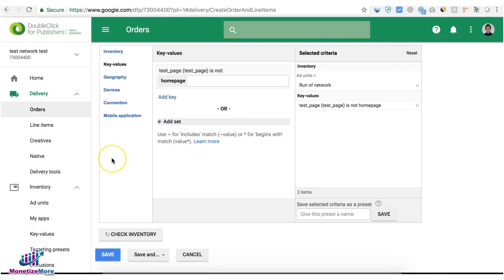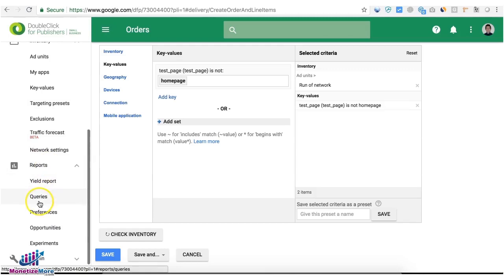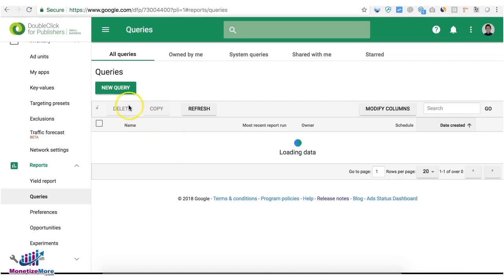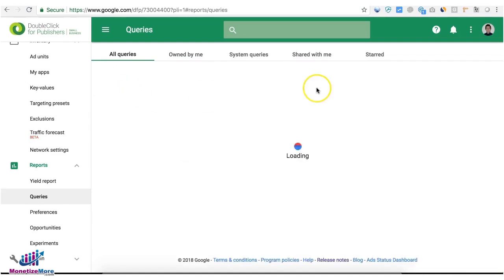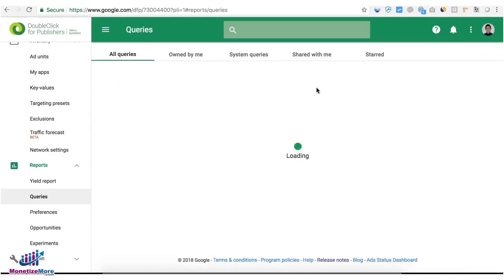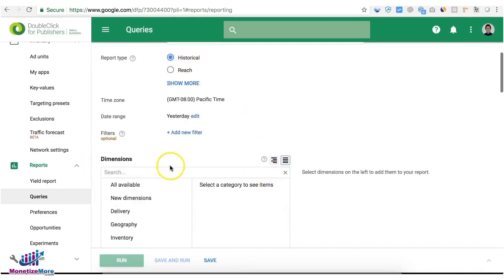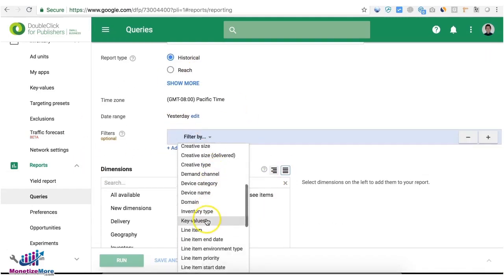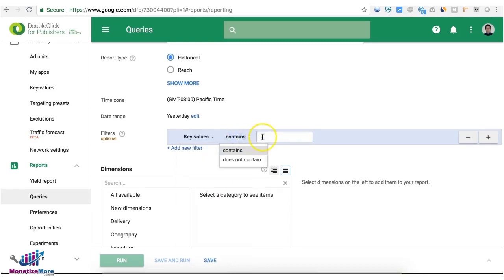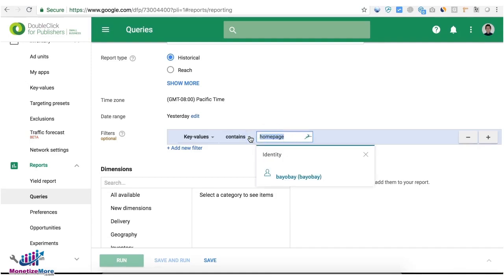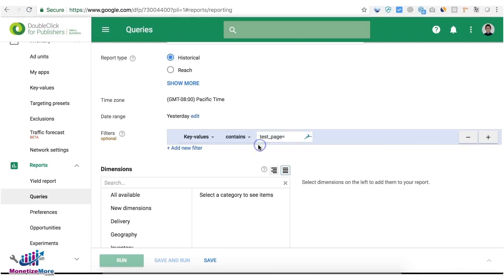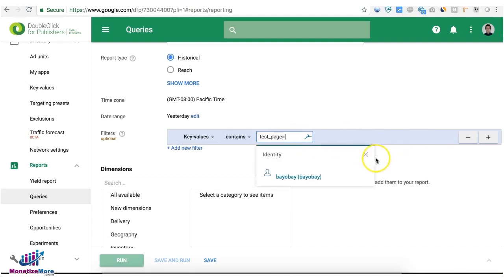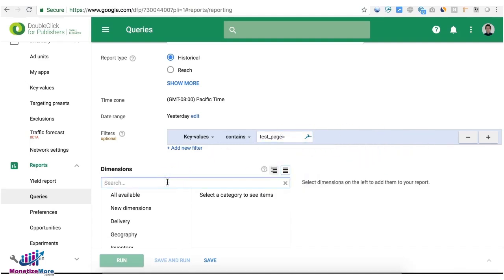Now how do you use KVP in reporting? Let's go ahead and try to run a query and create a new query. What you can do here is target a key value if you want to separate or filter the report. So let's say I just want a KVP that contains home page, or you can also be very specific, test_page. So test_page equals - now that allows you to run the report for the key values that start with the test_page key and then any values after that.